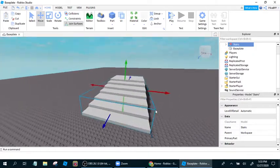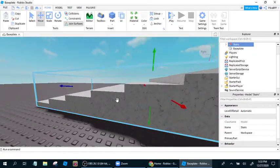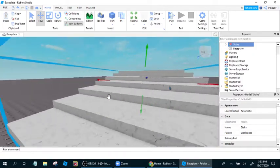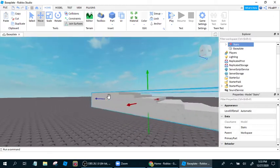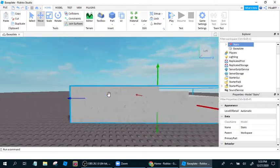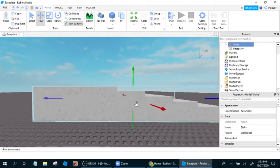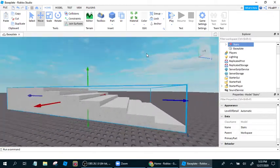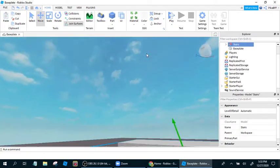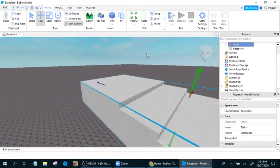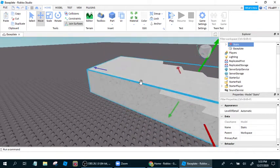So I made this stair model. Stairs, you can just see it, you can walk up them, and they're stairs.